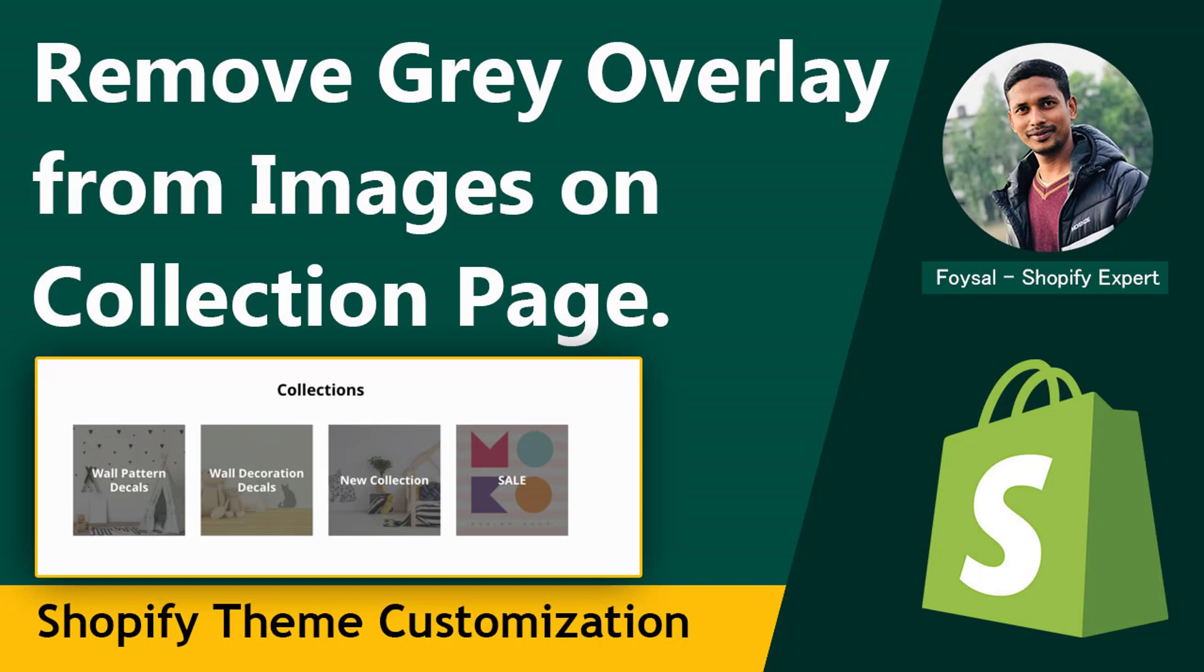Hey, welcome to my YouTube channel. In this tutorial, I'm going to show you how to remove gray overlay from the image on the collection list page. If you're looking for Shopify easy video guidelines, then you can continue this tutorial. So let's get started.